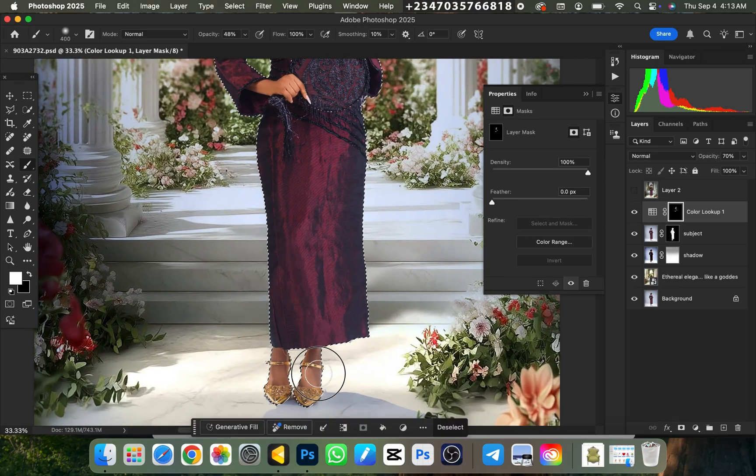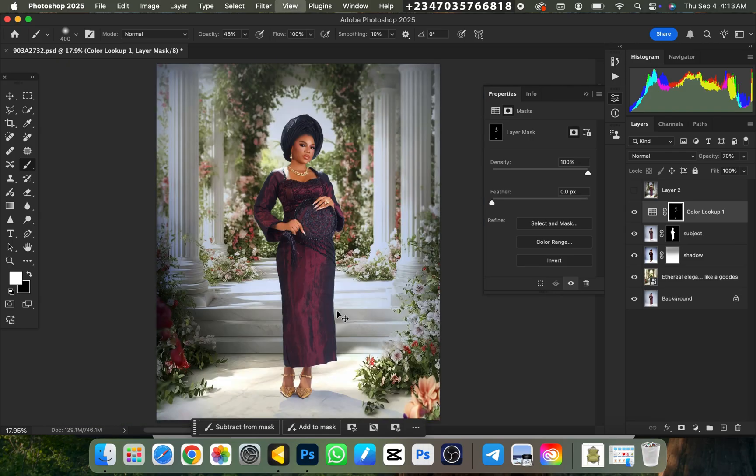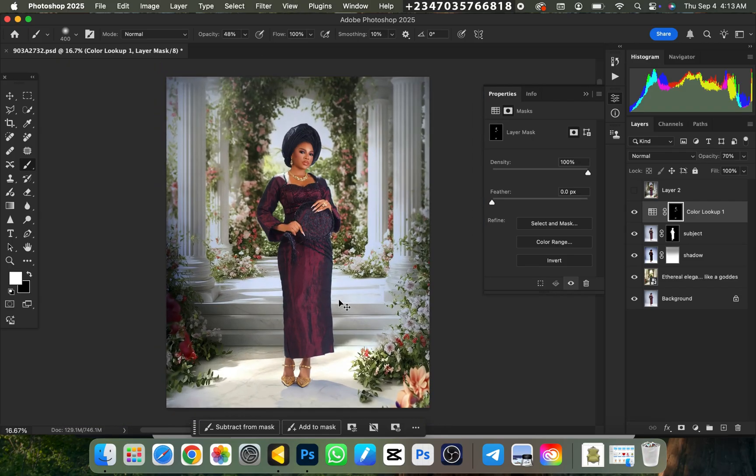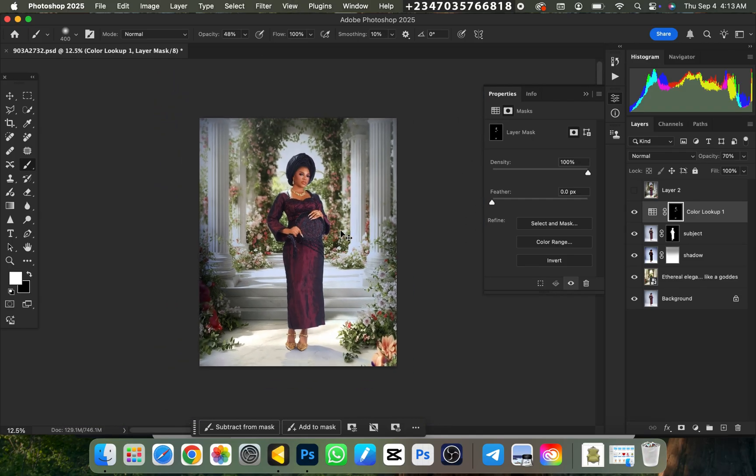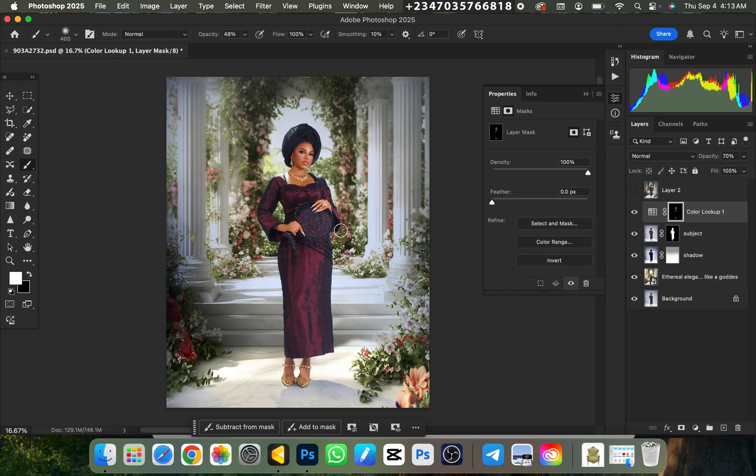Ctrl+D to deselect, and boom, our manipulation is already looking great. With this right now, we're able to achieve nice manipulation. Though I took much more time than the three minutes I talked about, that was because I was trying to explain a little bit better so that you guys can be able to get what I mean.